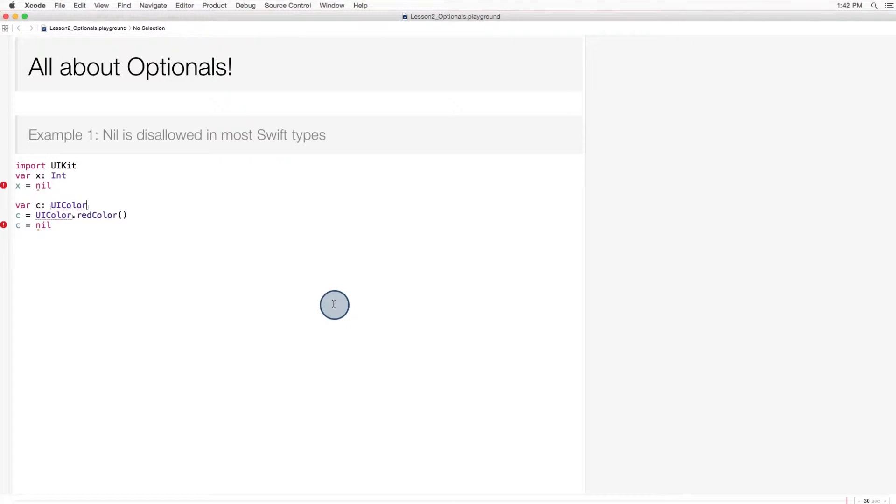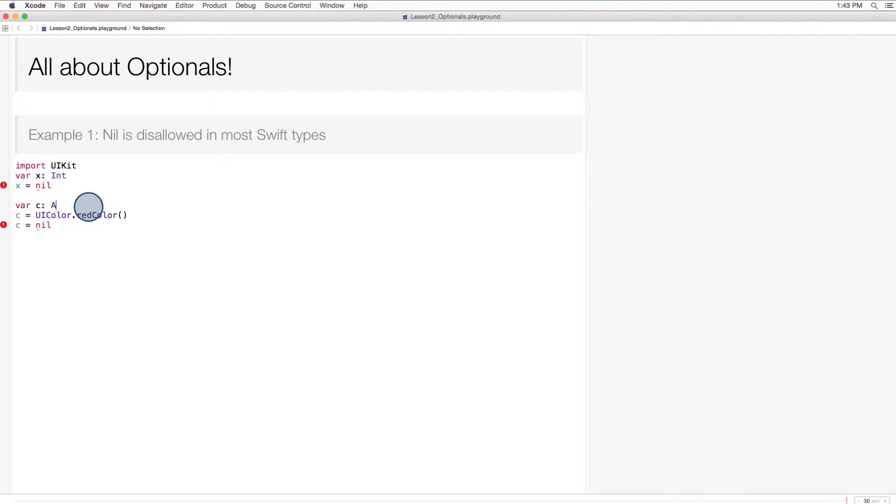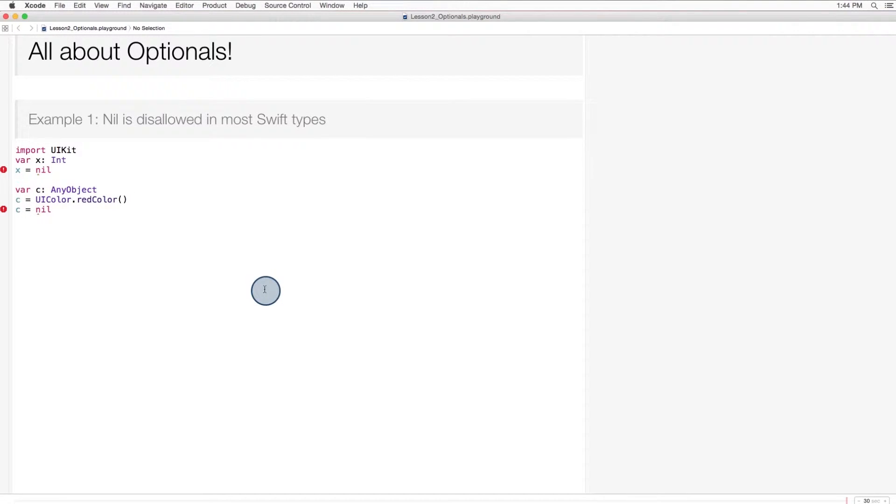This isn't true in Java, C++, Ruby, Python, C Sharp, Objective-C. They all have nil, or null, or some special value that stands in for nil. Notice that even if we change the variable c to be an object of type any object, the data type for a general object reference, we can see that it still can't store nil.